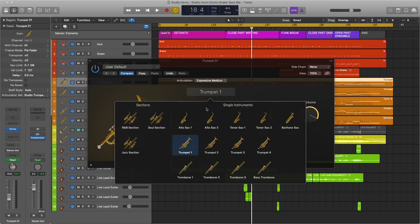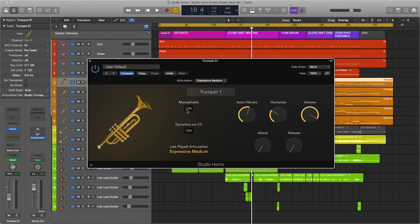To set the instruments up themselves, I'm using single instruments rather than sections. I've done this because it allows me to control the ensemble that I'm using. I've set each instrument up in exactly the same way. Monophonic, because of course it's a horn section, so each player will only be playing one note at a time.